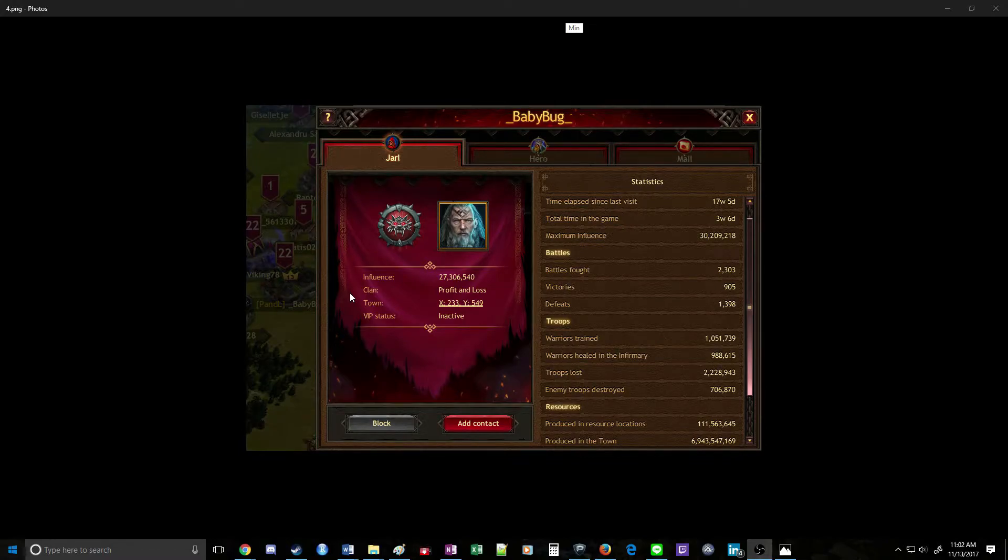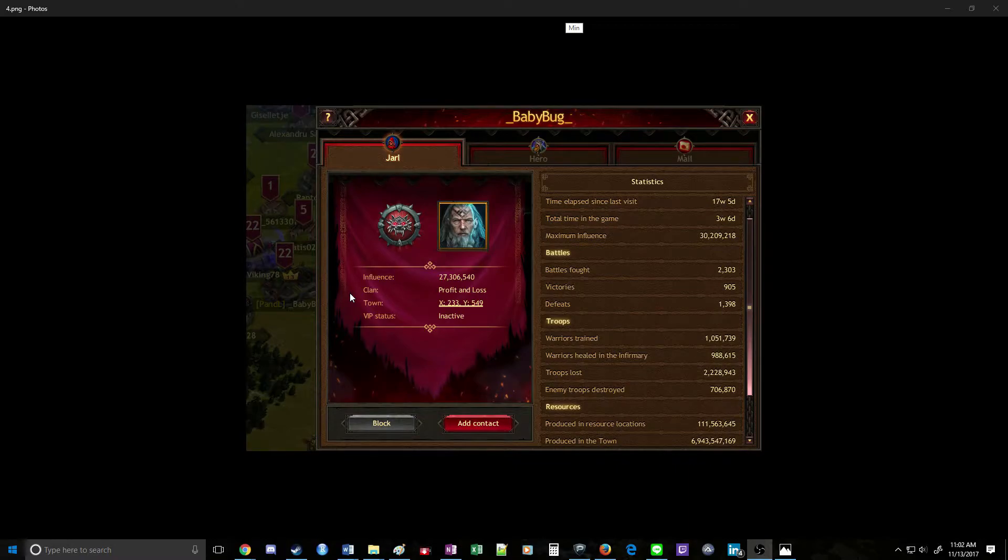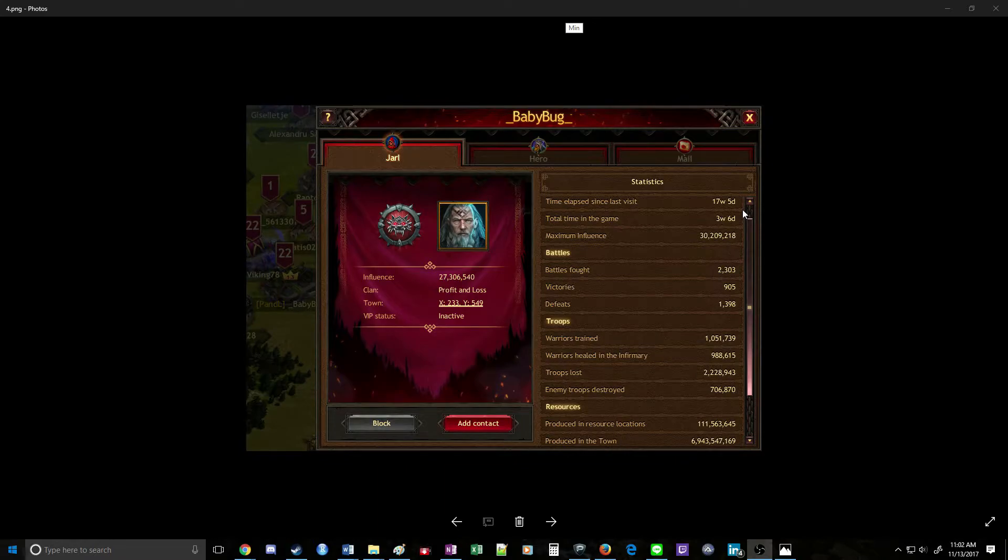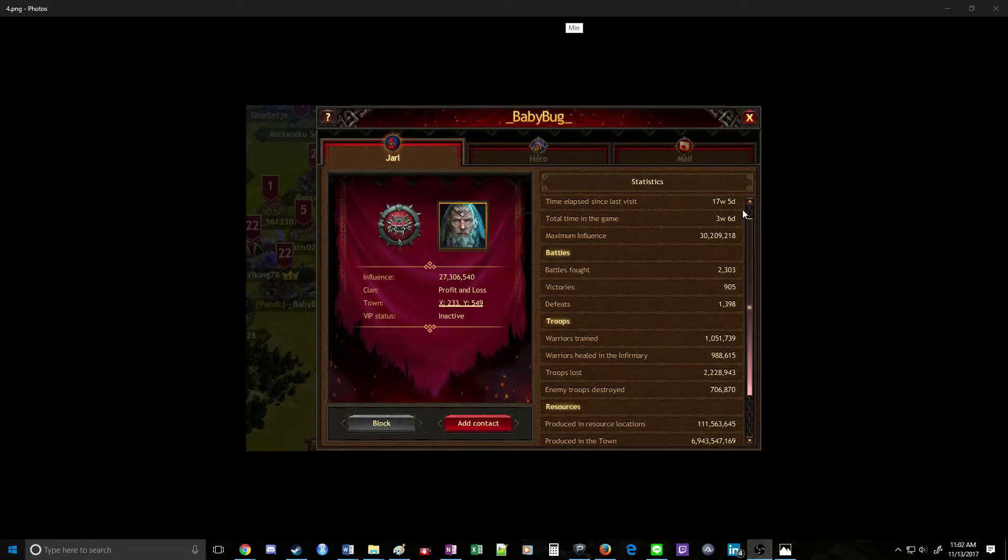Before we actually decide to port, we want to look at a couple other things. We want to look at their time elapsed since last visit. If it's greater than two weeks, typically they'll have had their troops cleaned out by someone in clan vs. clan or kingdom vs. kingdom wars. You won't have to deal with it. That's always a good thing.